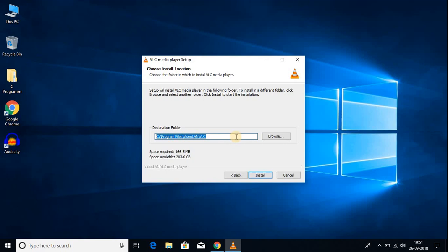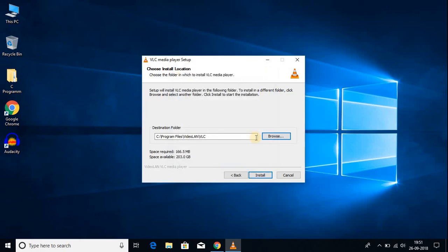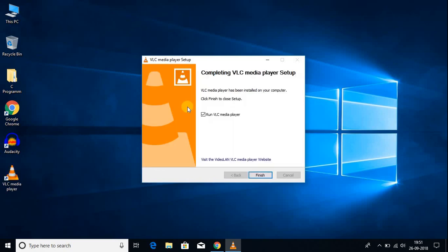Here we have our installation location. If you want to change the installation location, you can do so by clicking the Browse button. For now, I'm going to keep it default and click Install. Here you can see that it is installing VLC media player on my Windows 10. The installation has been successfully completed.